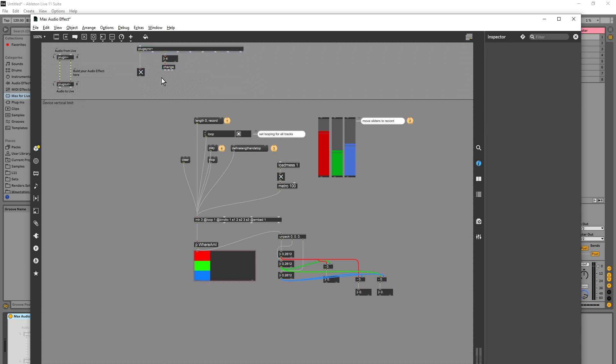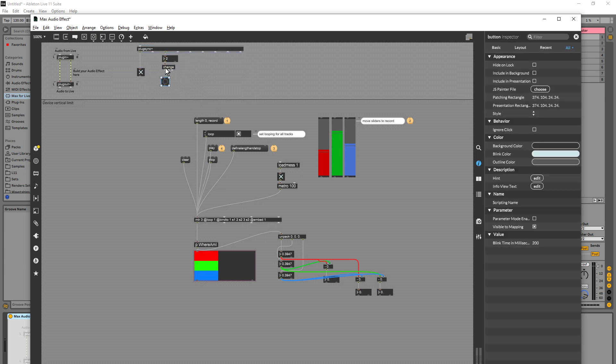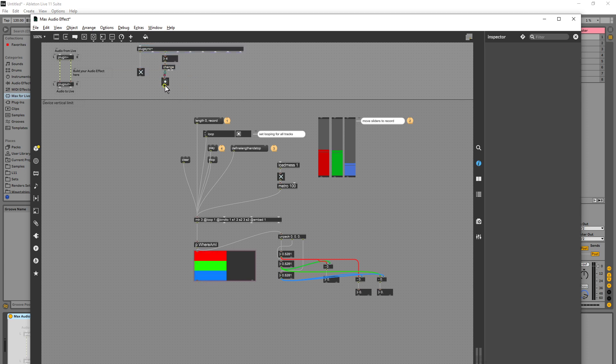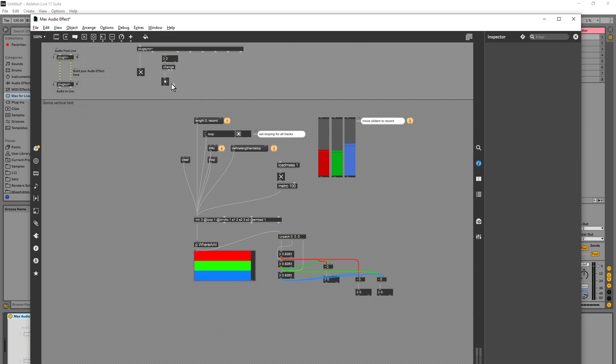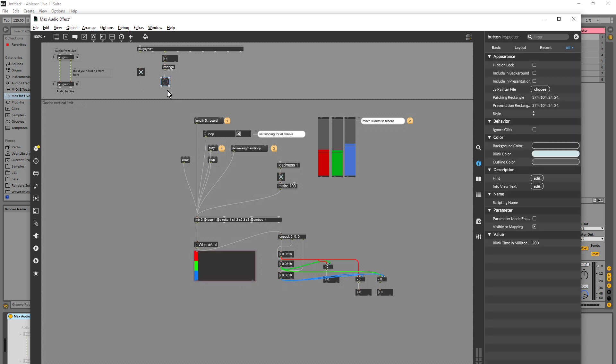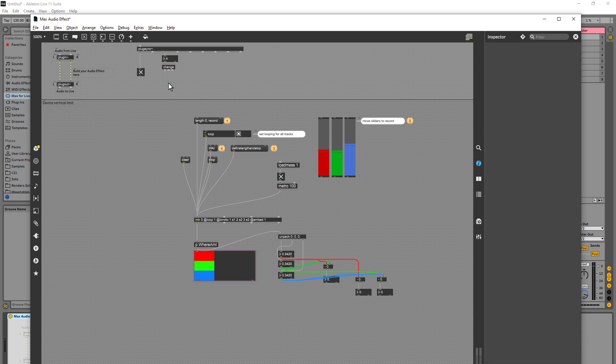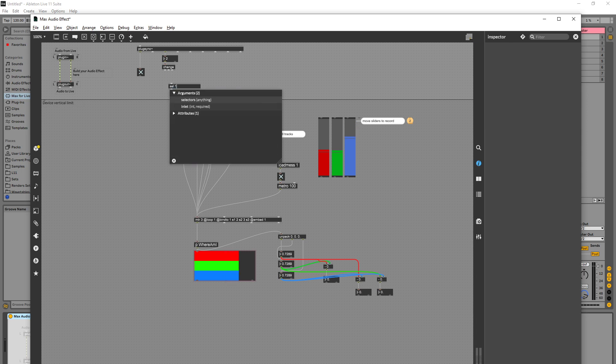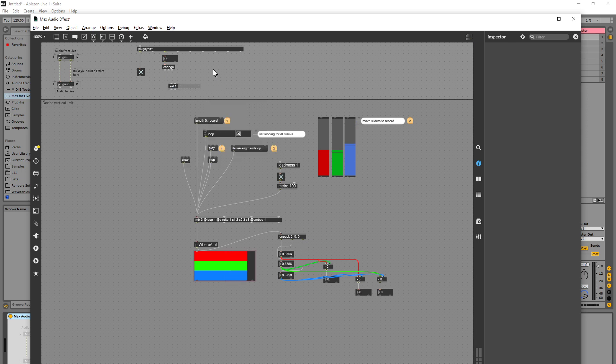So if I was to connect this to a bang, you see we're going to get a bang on every beat, so that's handy. But what I want is I just want to bang on the first beat, so I'm going to go select one.